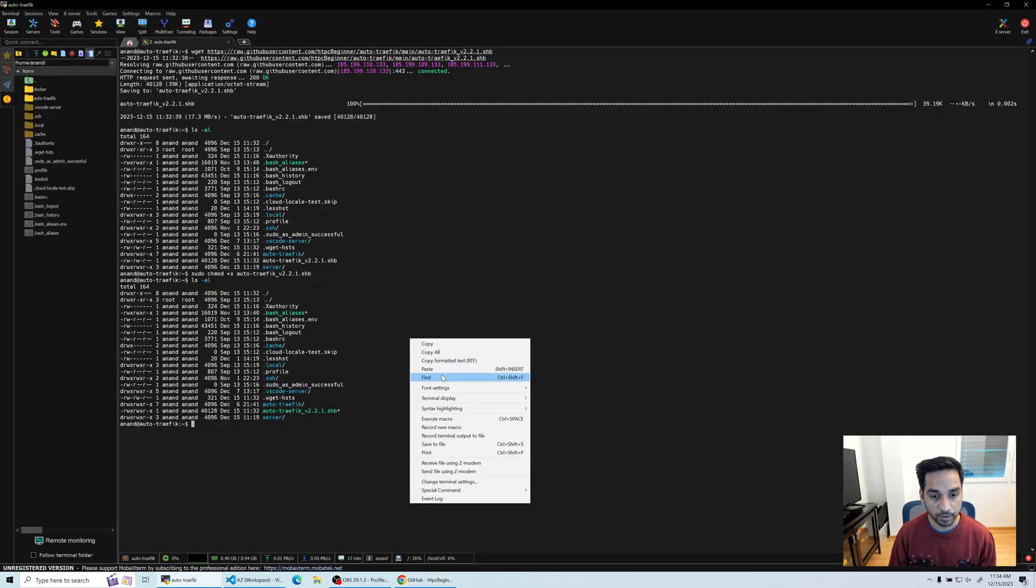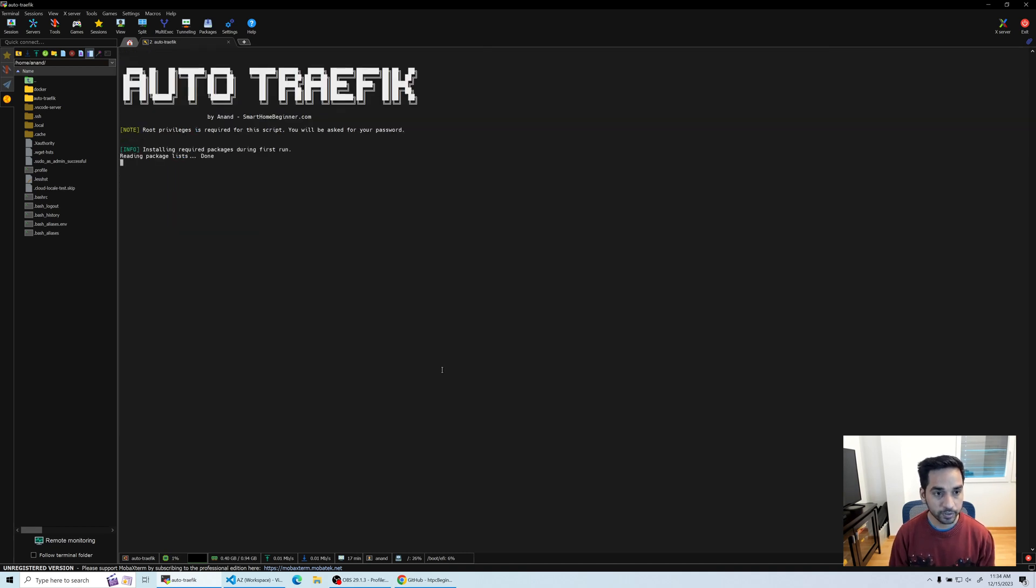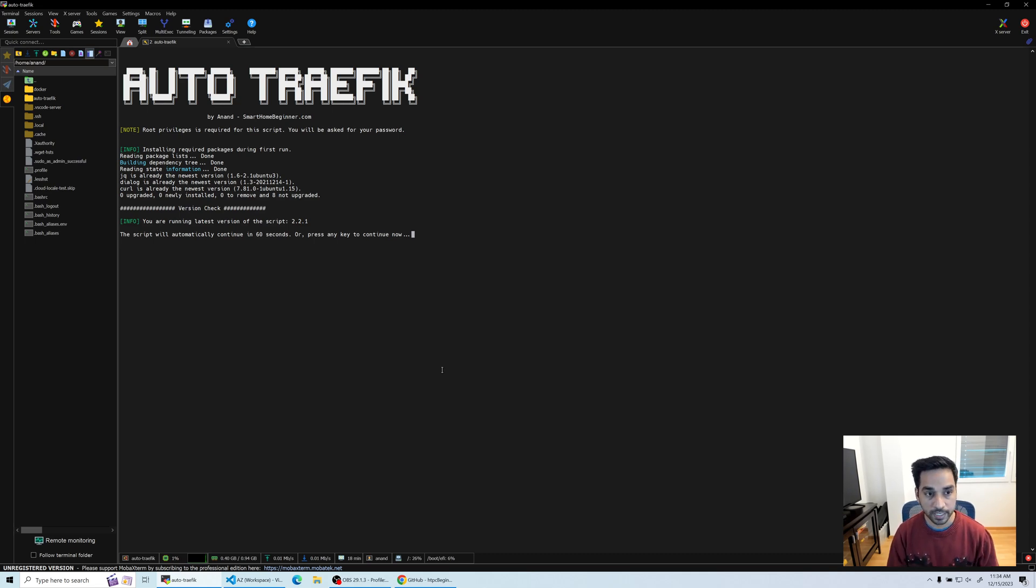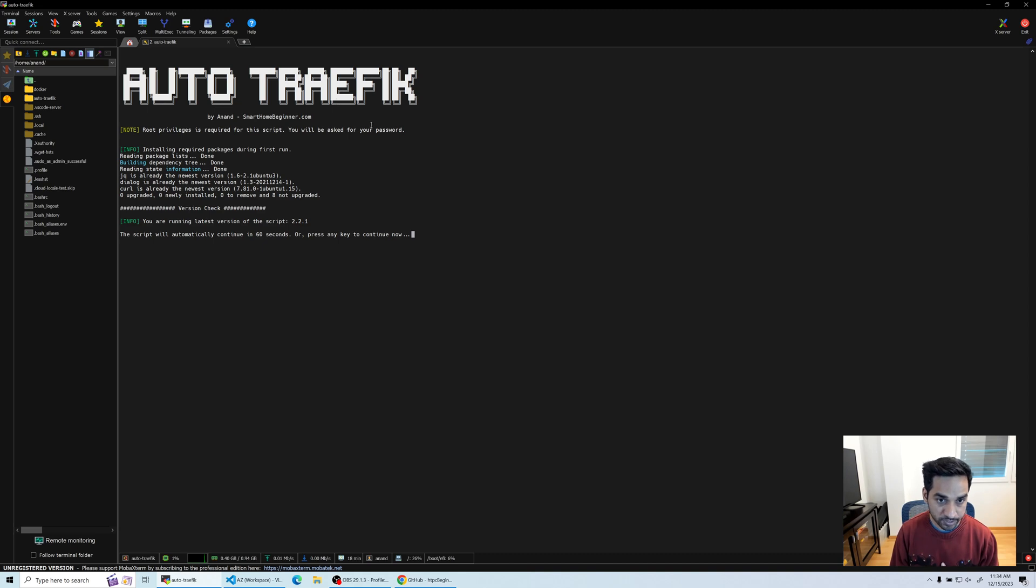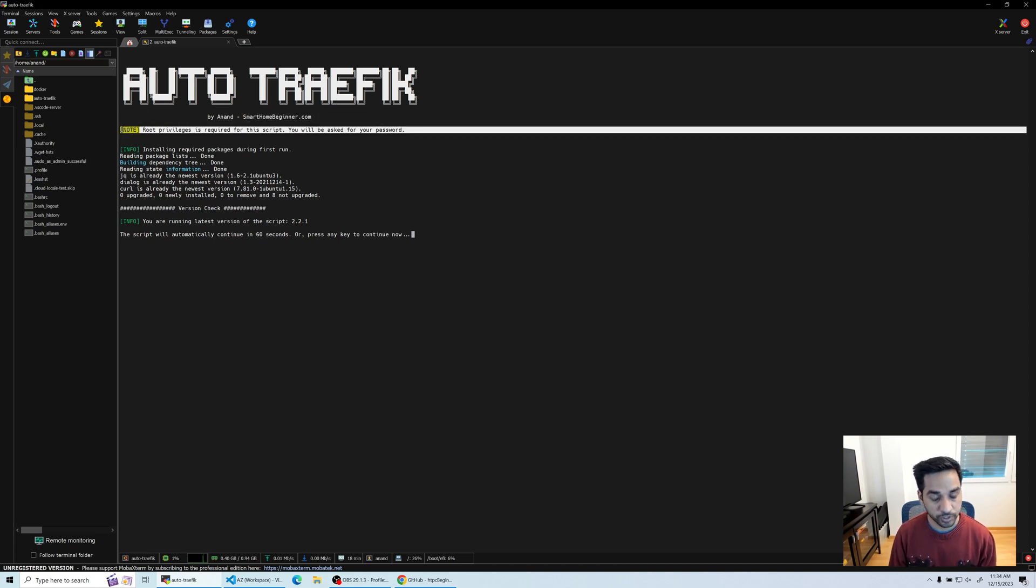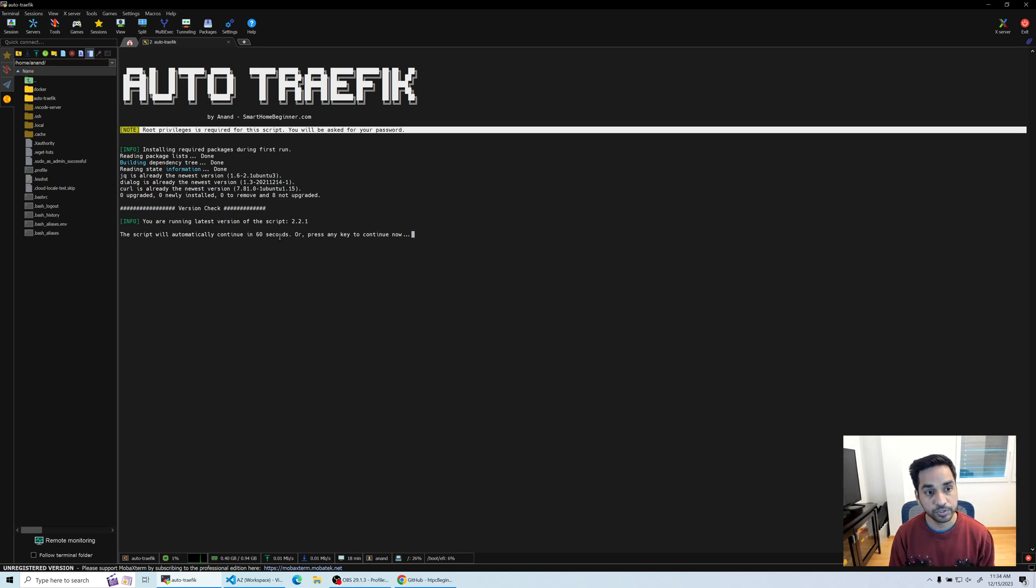There you go. Since I already elevated my privileges once, I wasn't asked for the root user password as it says right here. But many times you will be asked for the root password or to elevate your privileges using the sudo command, so you'll have to type in your password before you start using the script.